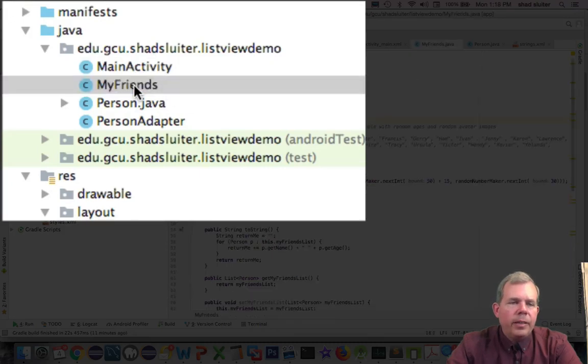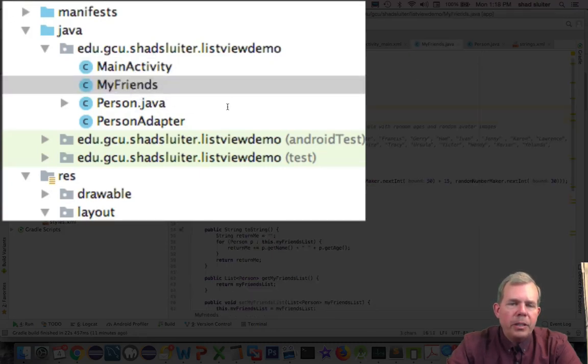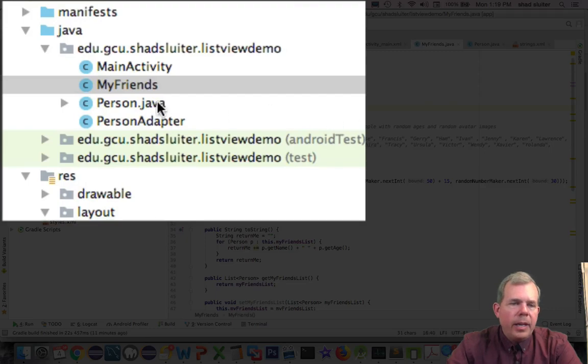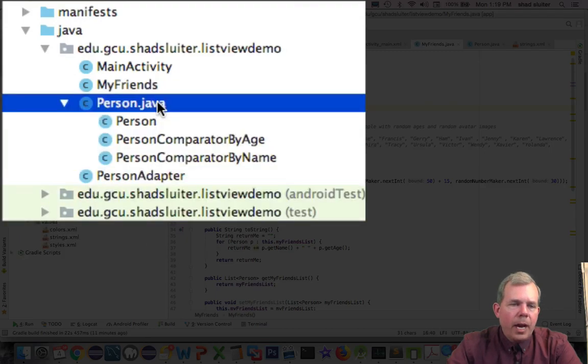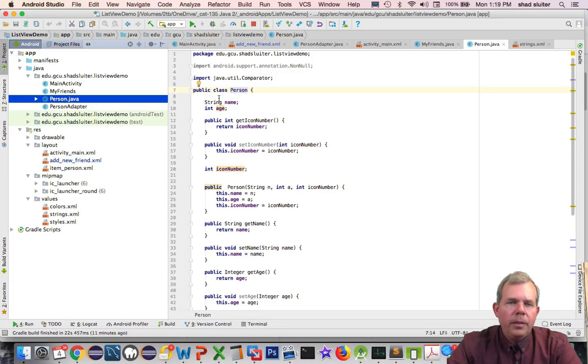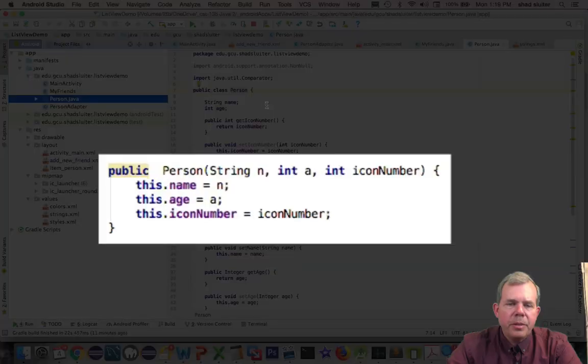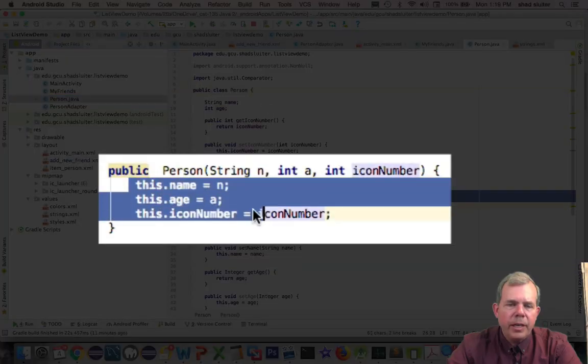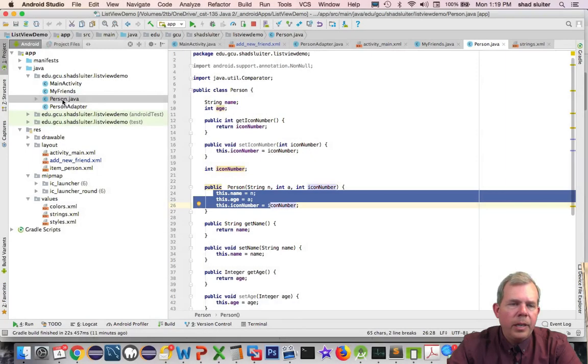I have a new class called MyFriends which is going to manage a list of friends. Then I have a person object. So the person object is just the item that has three properties such as name, age, and icon number.